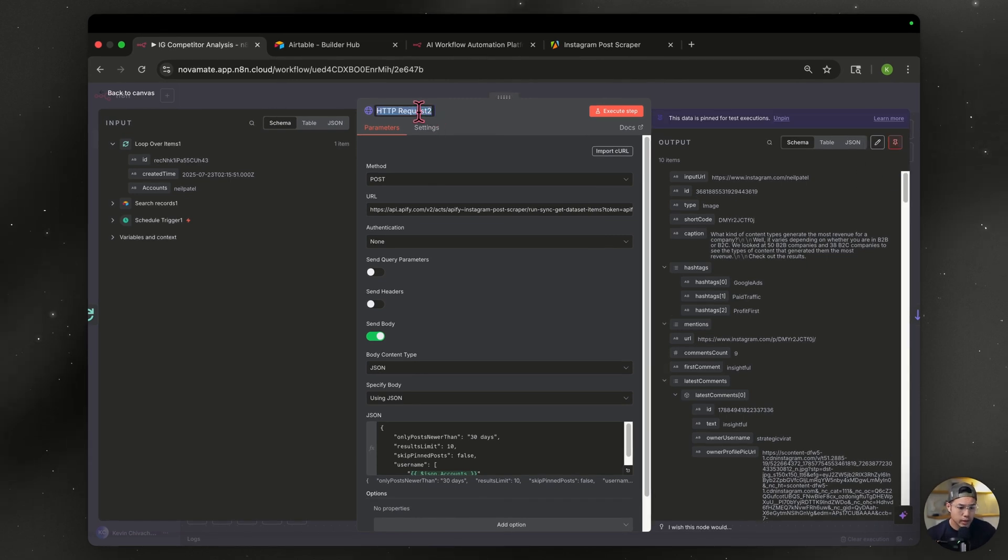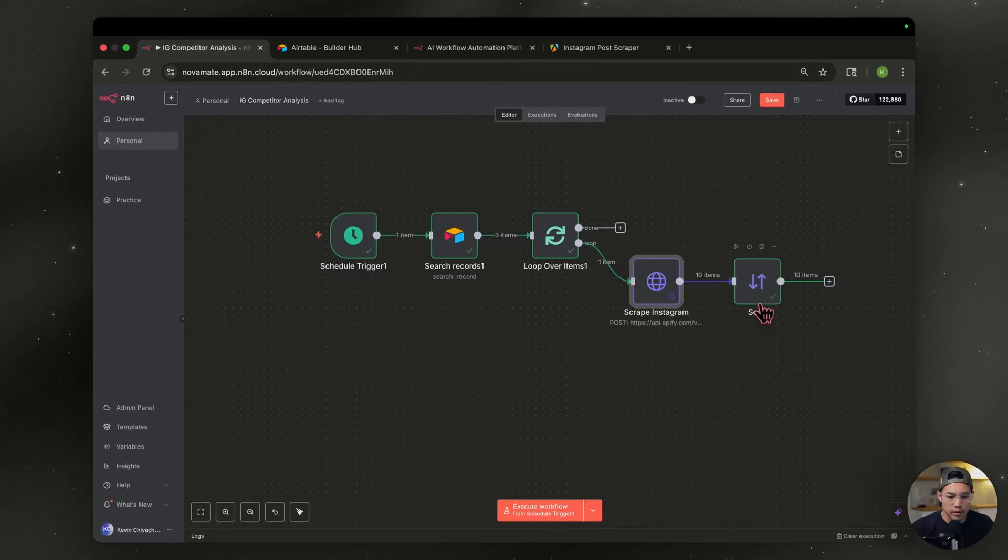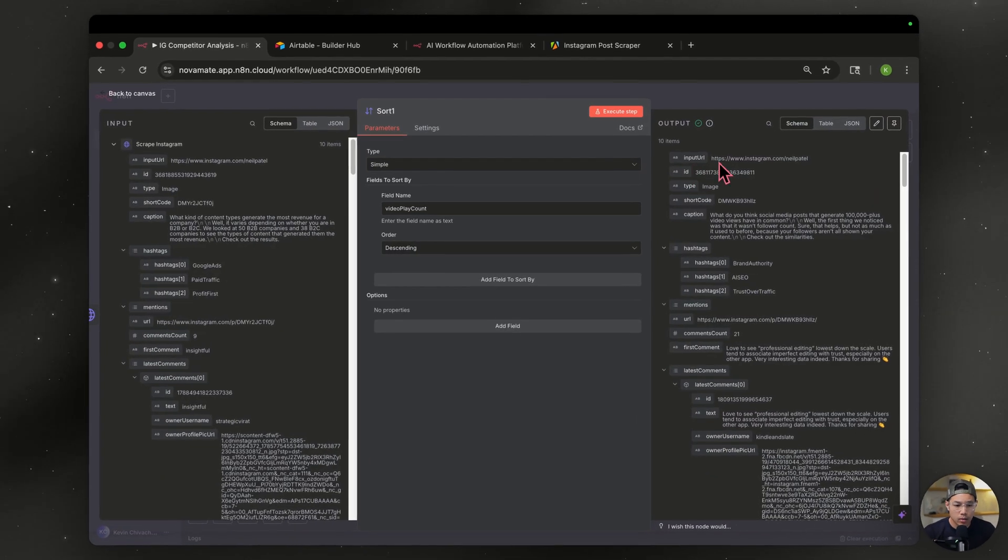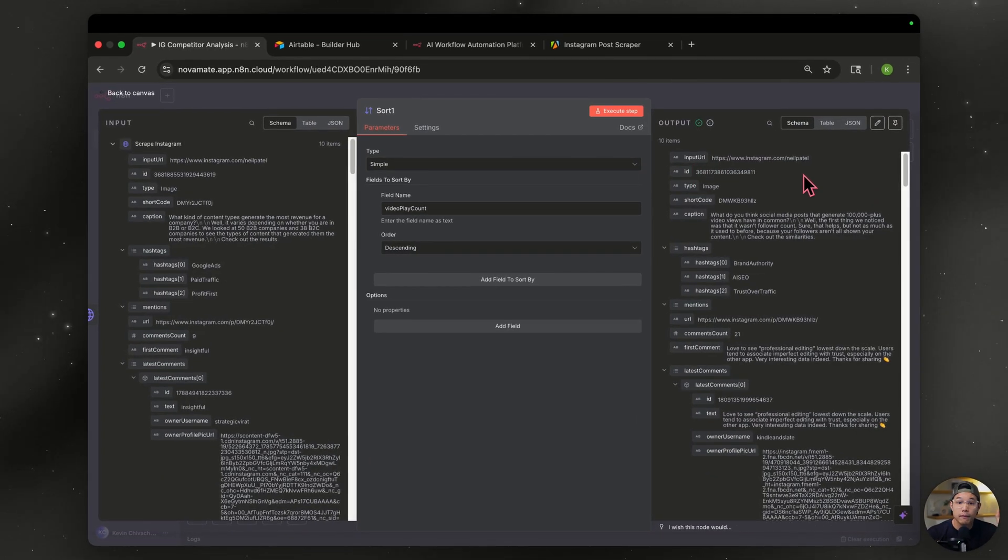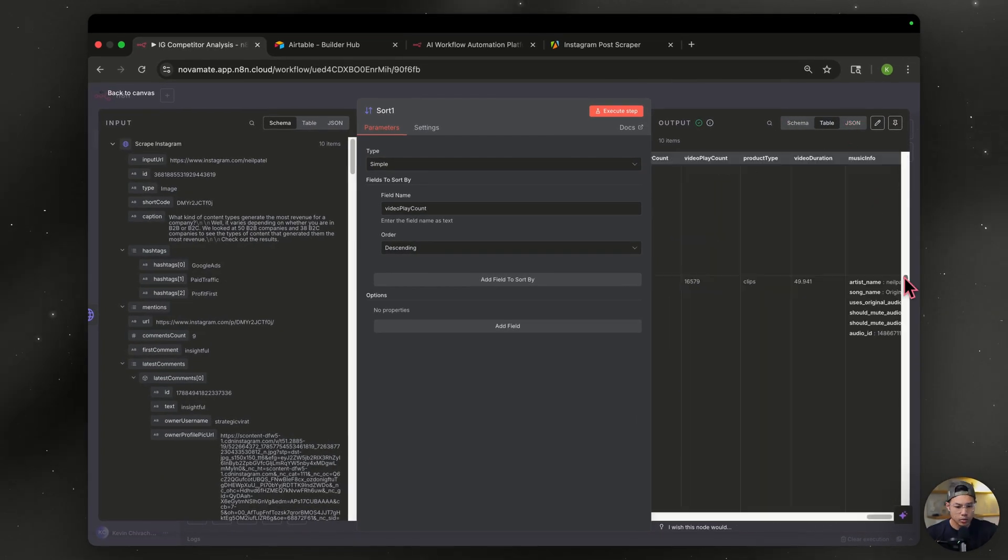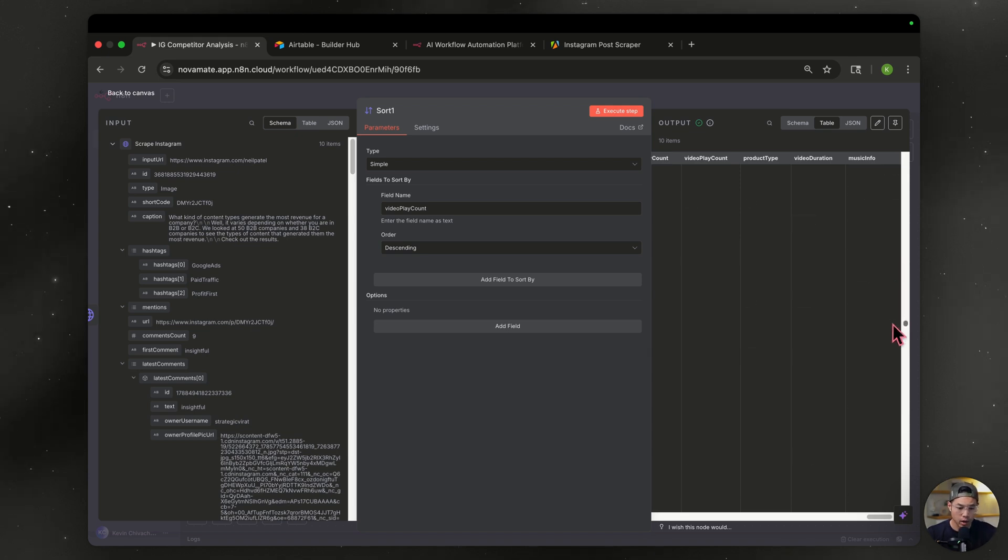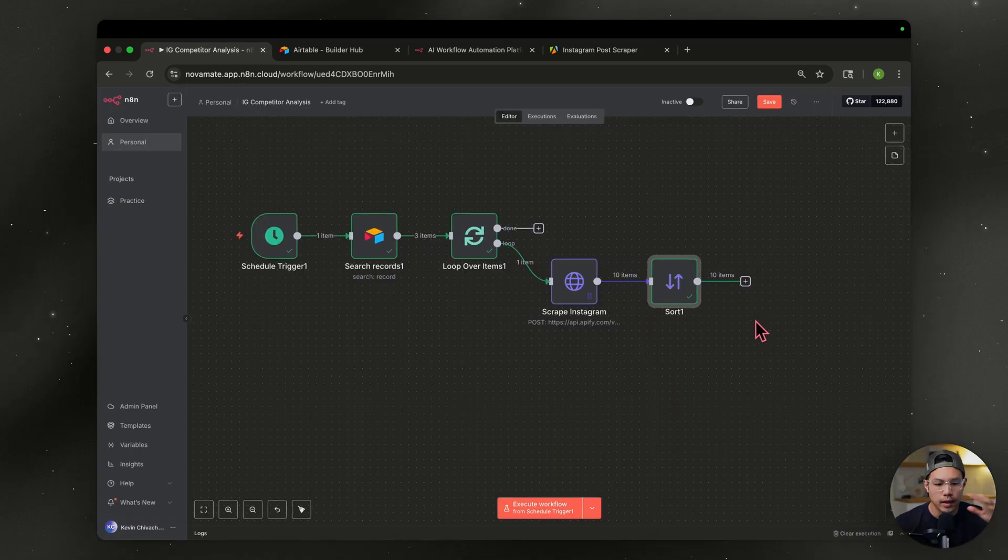We can leave it as sort. So now that is sorted by view play count. We're at video play count and we have 16,000 here. Then we're going to go down 13,000. So we are descending in order, right? Exactly what we want.